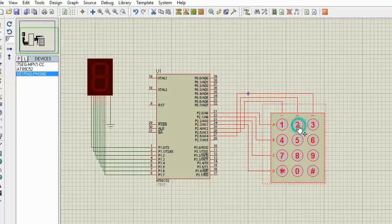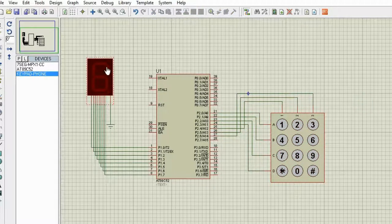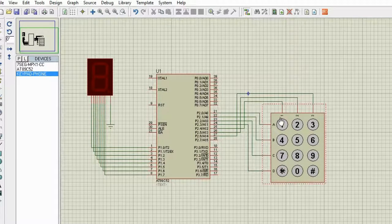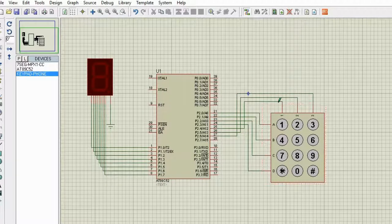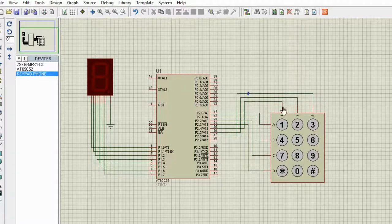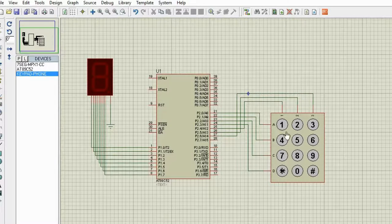For this I have connected all the pins. This is a common cathode seven segment display and all the data pins are connected to port 1. This is a matrix keypad with four rows and three columns. Row 1 is connected to P2.0, row 2 to P2.1, row 3 to P2.2, row 4 to P2.3, and C1 is connected to P2.4, C2 to P2.5, and C3 to P2.6.